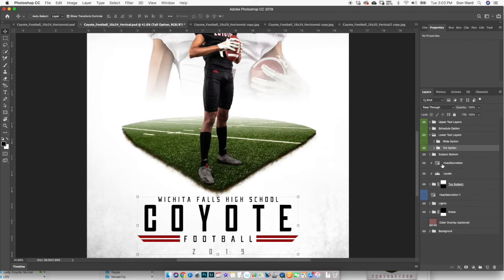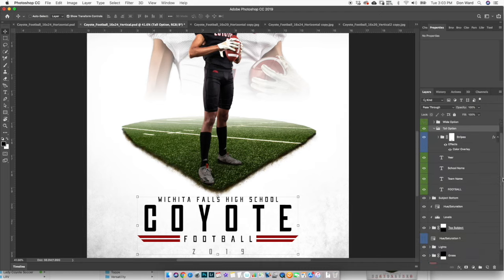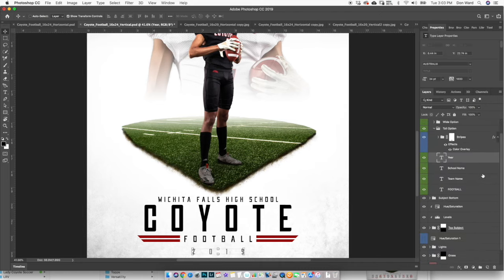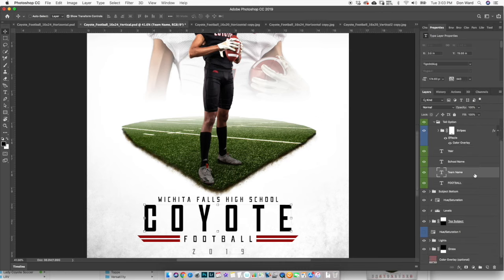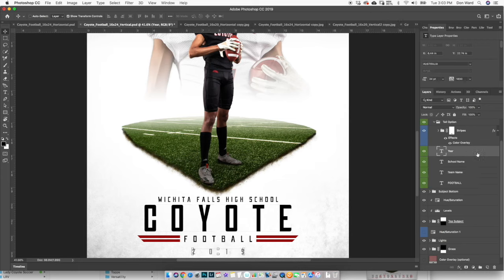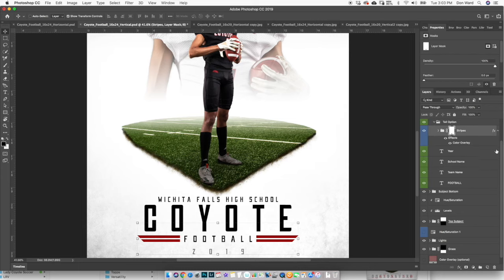Now let's take a look at the text layers and how to customize them. Opening up the tall option as an example, within the tall option you've got four text layers: Football — which is your sport — your team name which is the biggest text layer, your school name, and your year at the bottom. You also have an additional folder called Stripes.